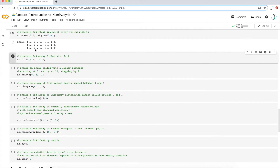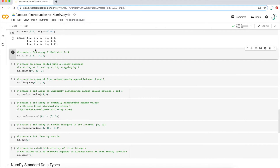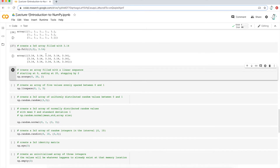If I wanted something other than a zero or one — maybe just a specific value I want to put in — I could use the function full. This function will create a three by five multi-dimensional array and fill in the value of 3.14. If I execute that, that's exactly what I get: a three by five matrix where all the values are 3.14.